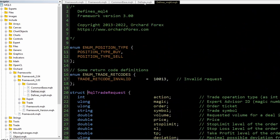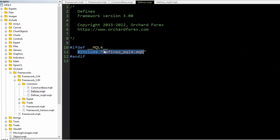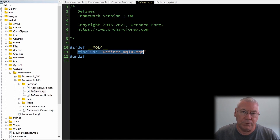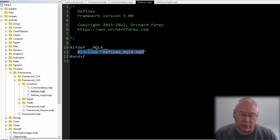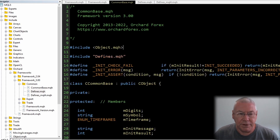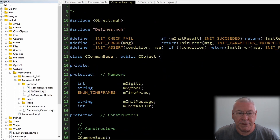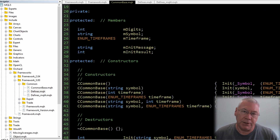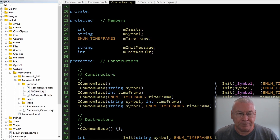By simply including defines.mqh, anything MQL4-specific that doesn't exist in MQL5 gets brought in. That takes care of the common_base — and if you want to see how it was built and the logic behind it, go back to the earlier videos. I don't want to spend too much time going over old ground.